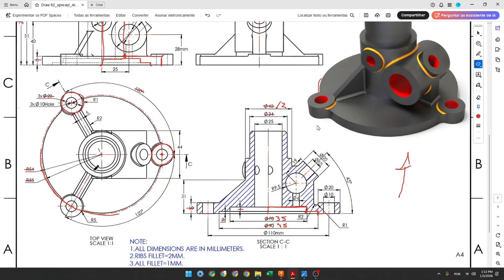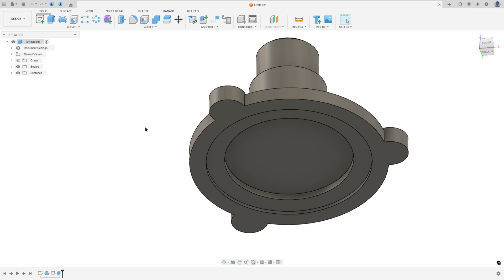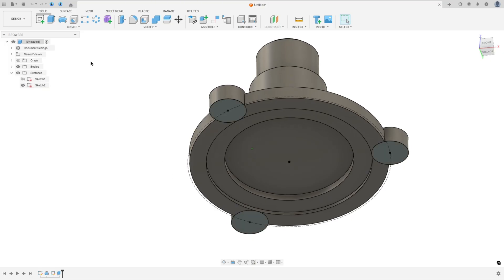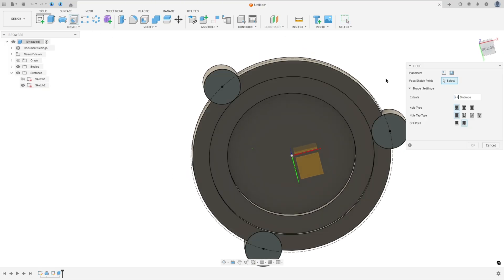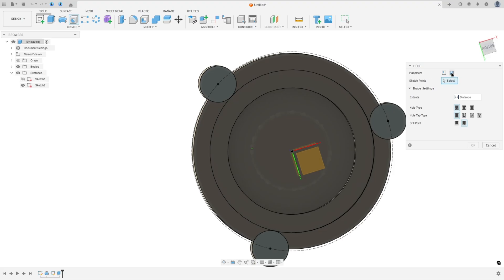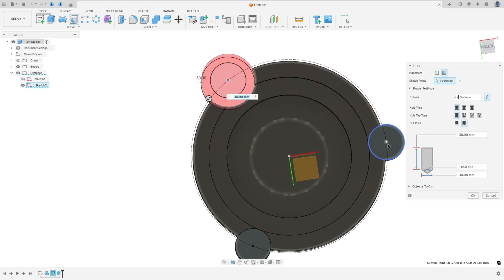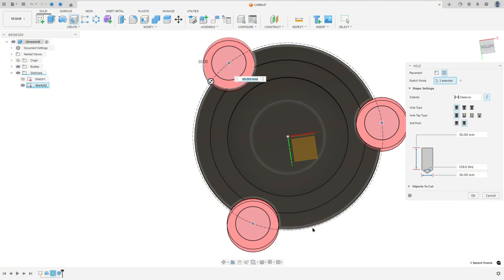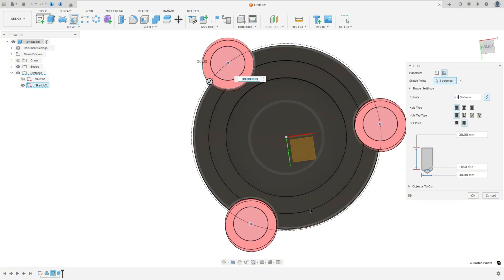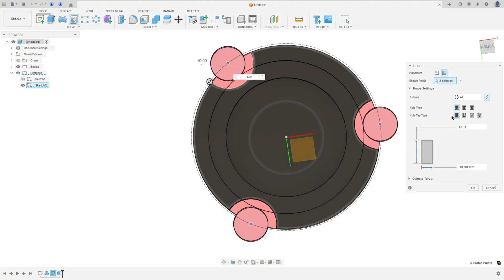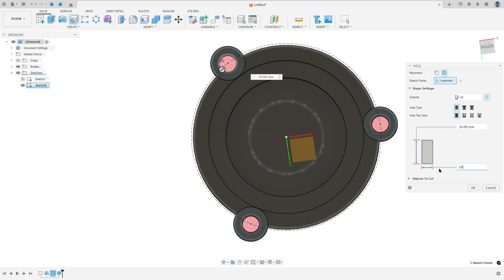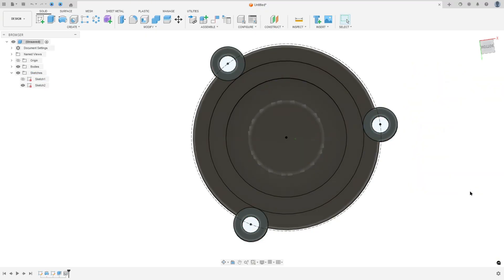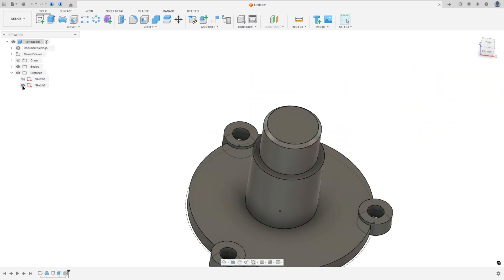Now we need to create this cut — this cut is 10 millimeters diameter. Show the sketch tool and go to Hole. The placement: select From Sketch, select this point, this point, and this point. Set Extent to All, Hole Type: Simple, Tap Type: Simple, diameter 10 millimeters, and press OK. Hide the sketch tool.